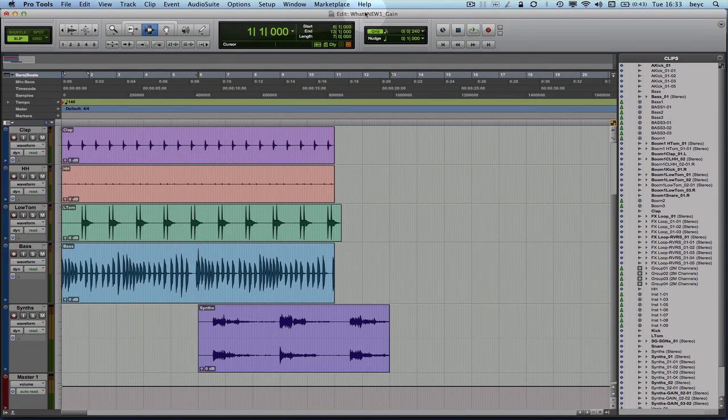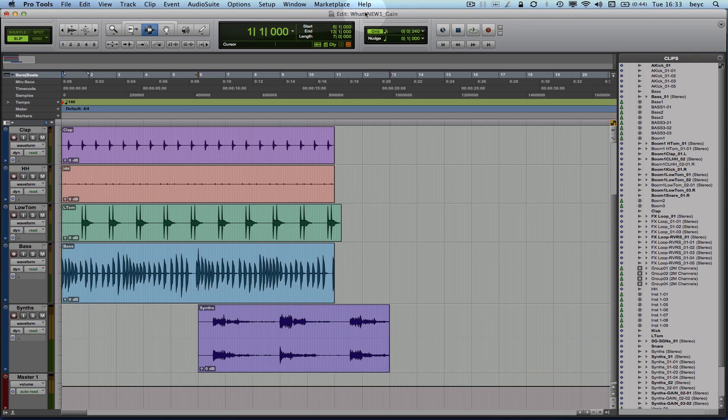In this video I'm going to show you a new feature that has been introduced in Pro Tools 10, which is the clip based gain. Very useful tool.